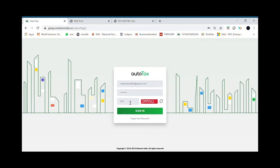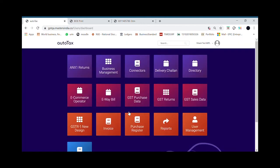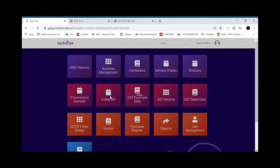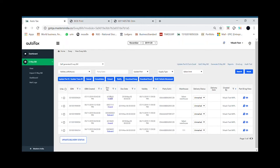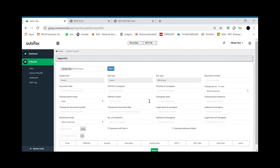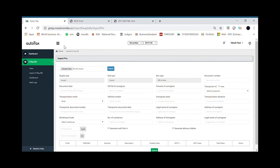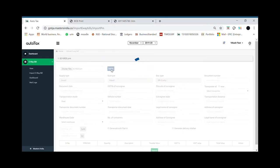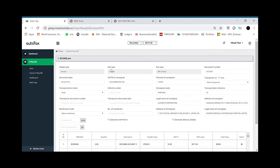Once you log in to our application you would be able to see various modules as per your subscription. Now if you enter the e-way bill module, you would be able to find the option to upload your bill of entry files. All you need to do is just select the bill of entry file which you have saved on your local system and click on import button.